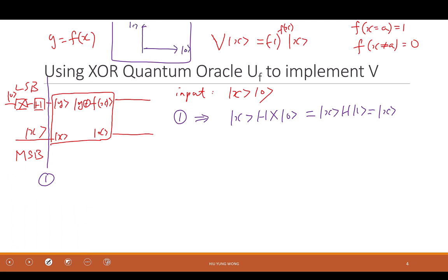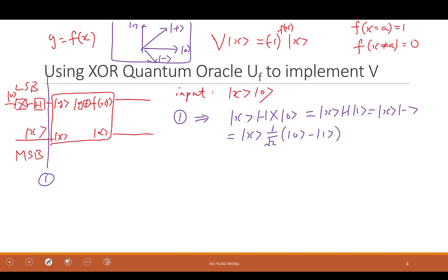So |1⟩ applied to H gives |−⟩. We can write it as H|1⟩ = (1/√2)(|0⟩ − |1⟩), which equals (1/√2)(|x=0⟩ − |x=1⟩). At step one the state is |x⟩ ⊗ (1/√2)(|0⟩ − |1⟩). This is straightforward — just a simple evolution of the qubit.